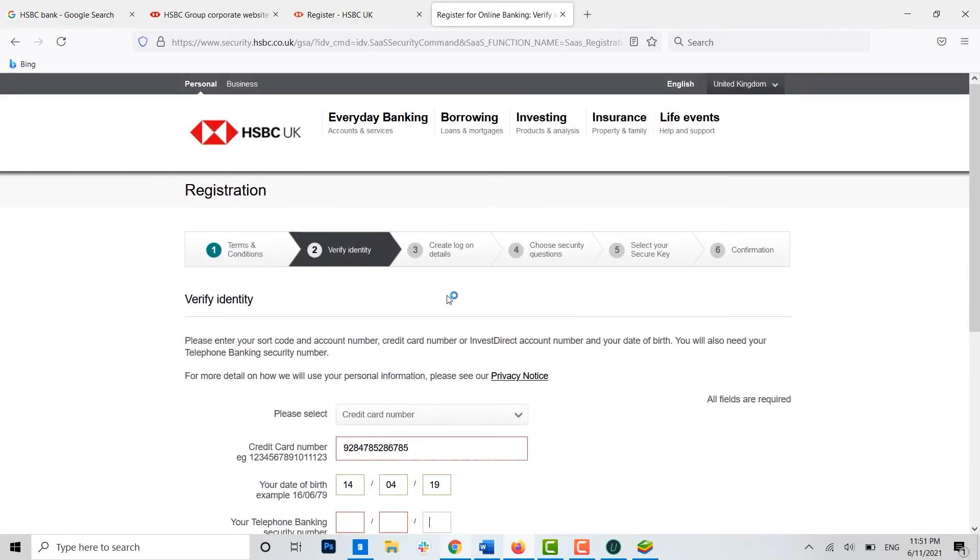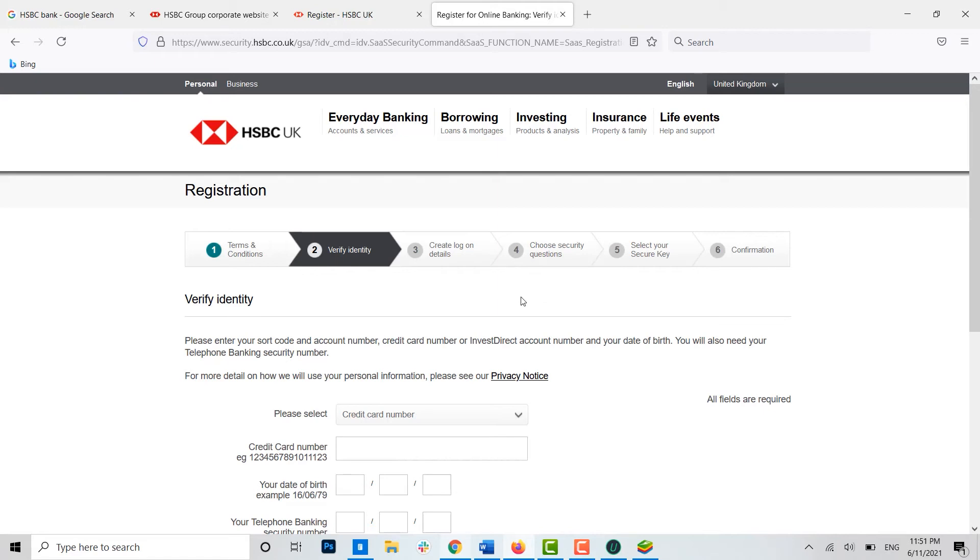Here in Create Log Details, you will have to create a login details for yourself, that is either the user ID or the password for yourself. After that you will be moved on to the fourth process, that is the Choose Security Question.